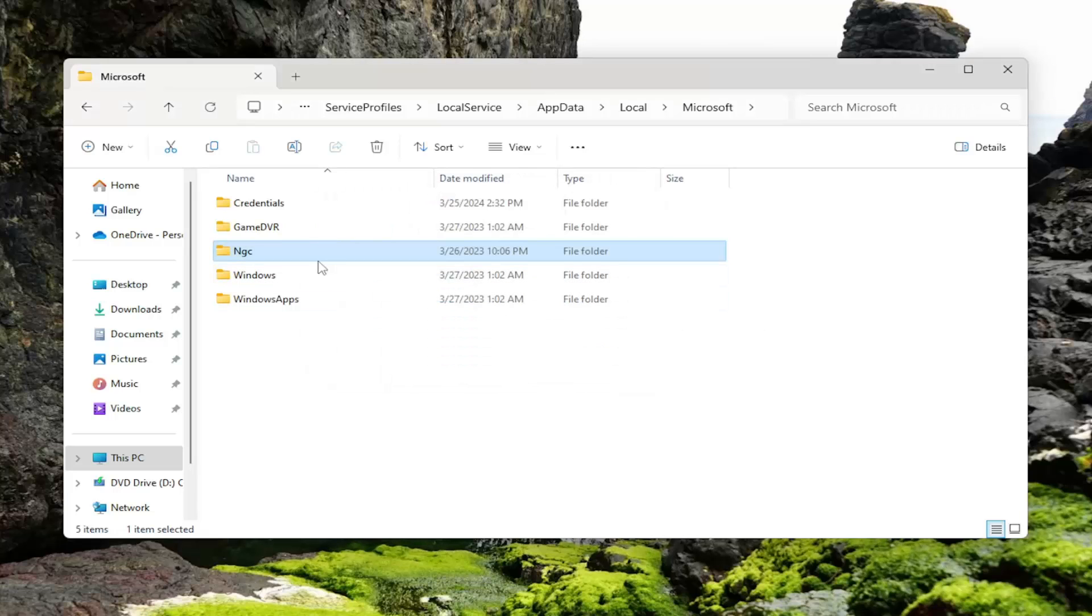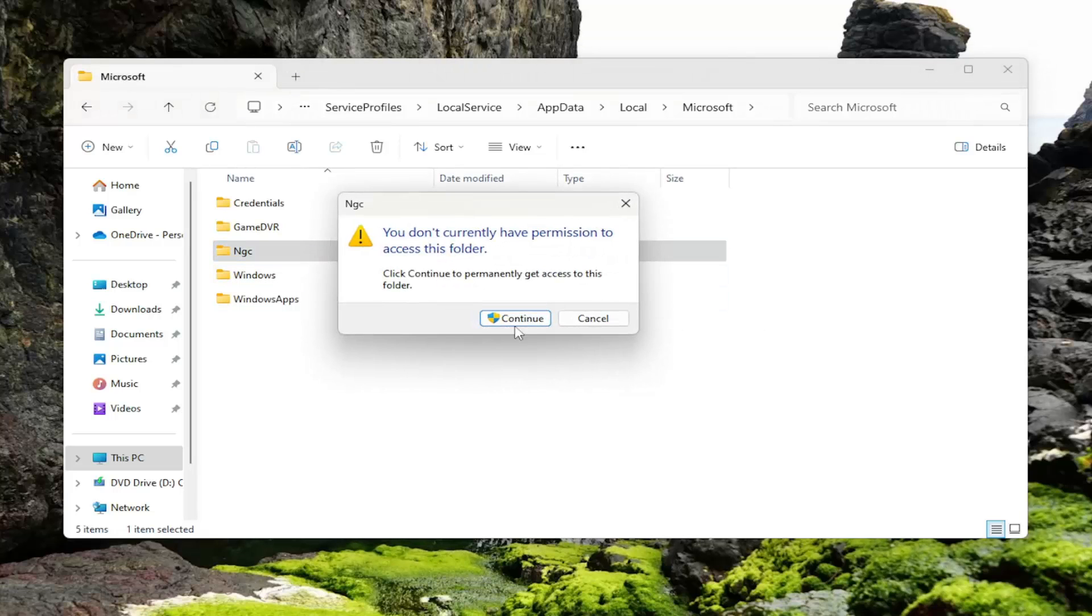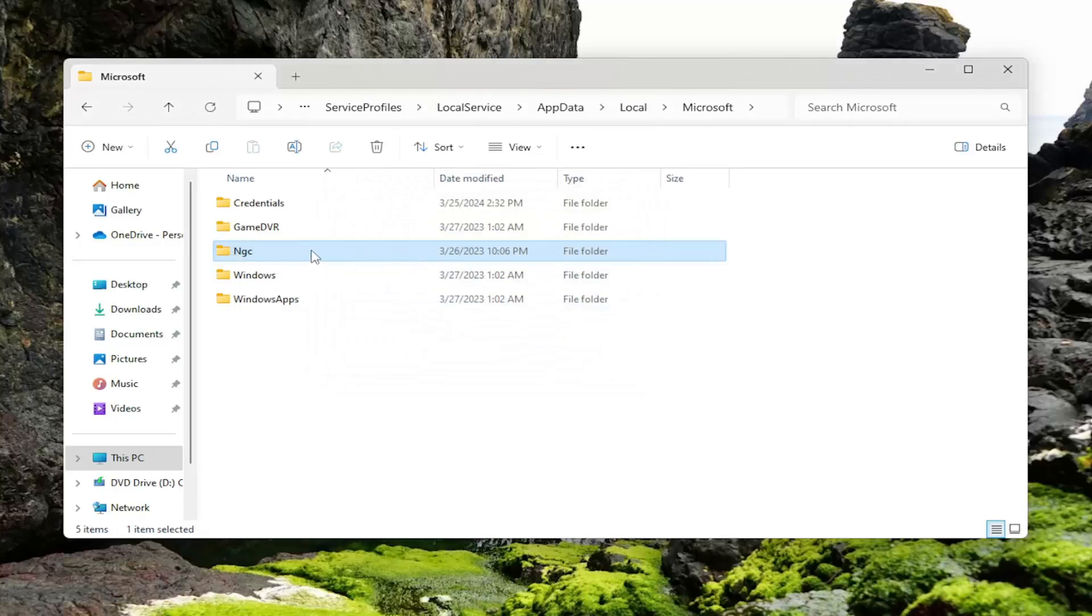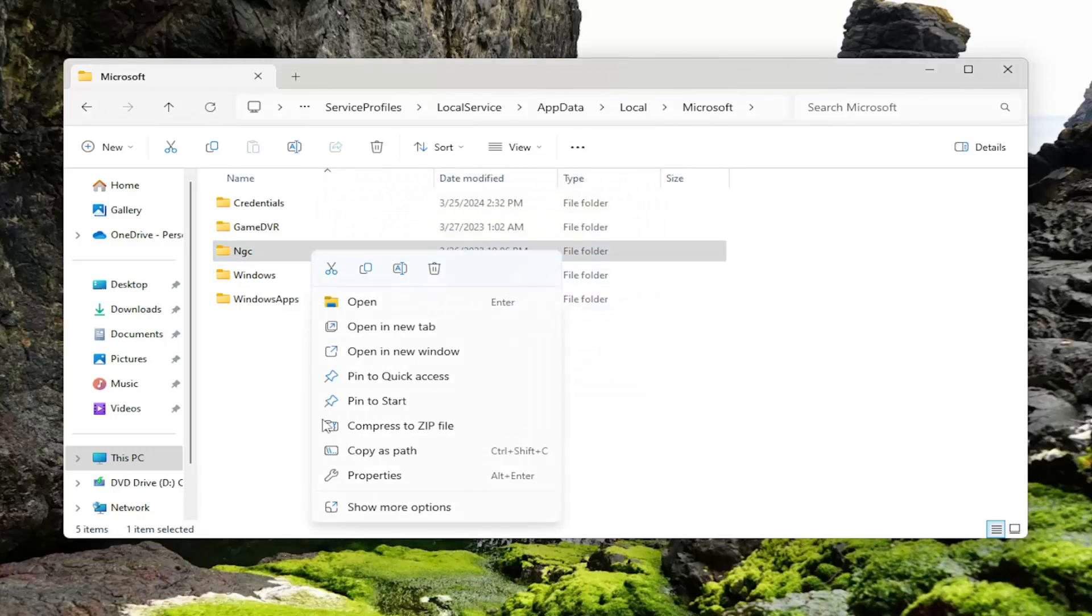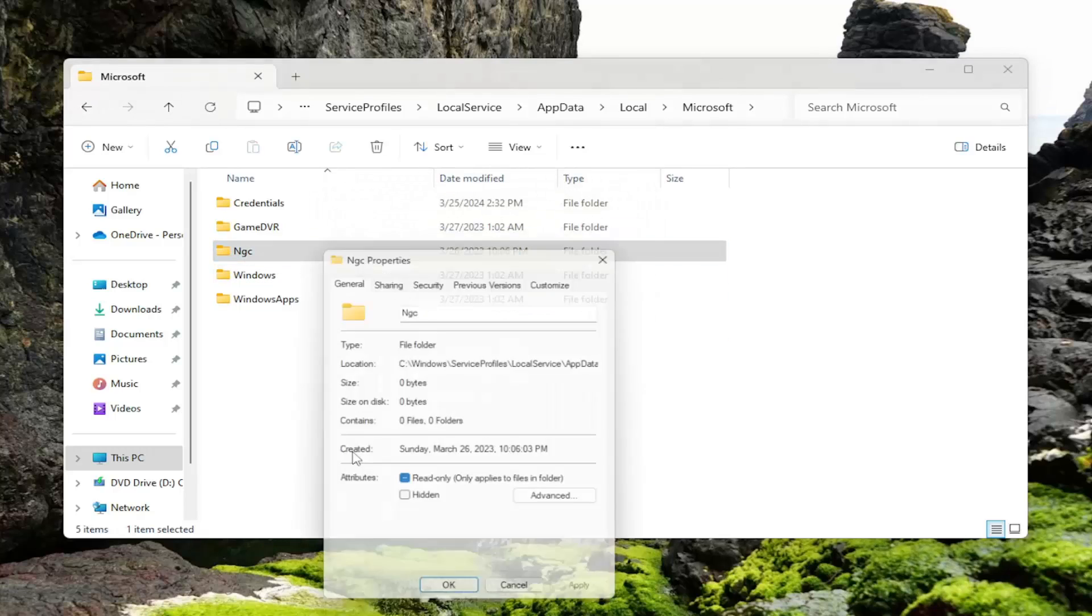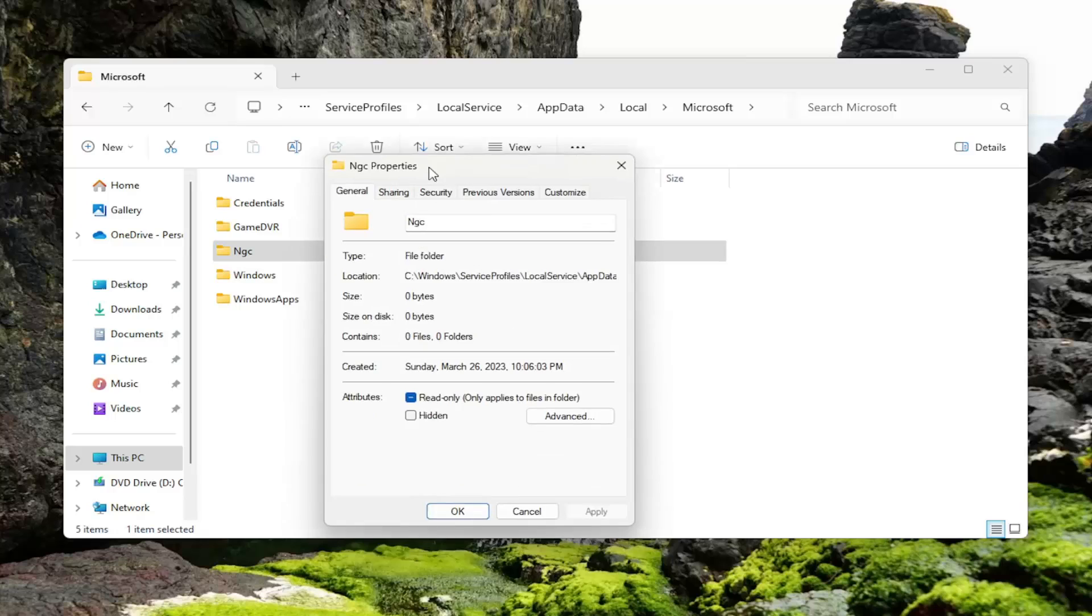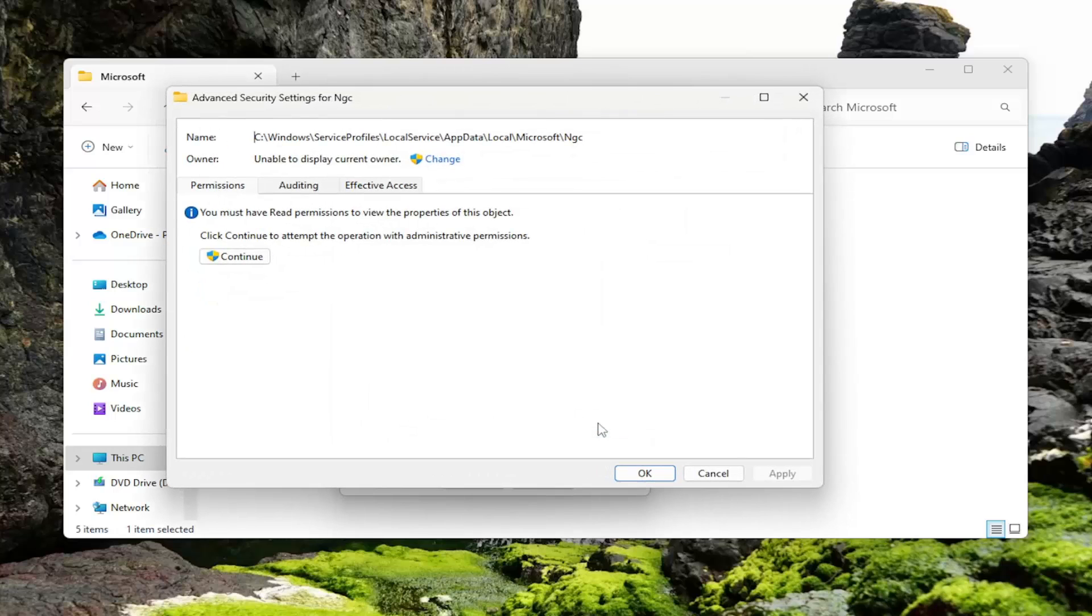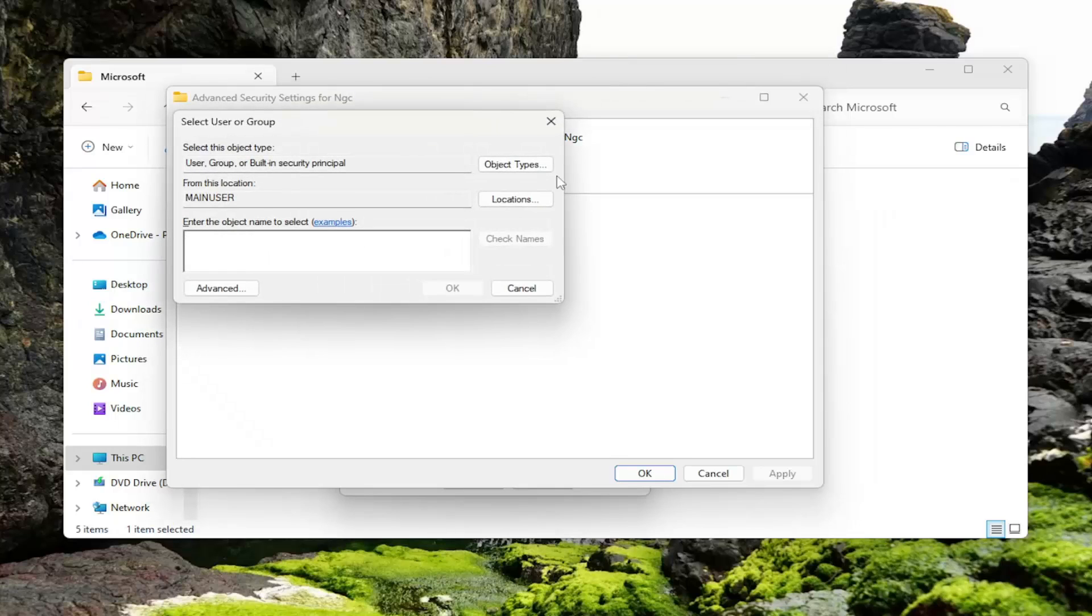Close out of there. If you can see, it doesn't give us permission to actually access this folder. So you want to right click on that folder and select Properties. Select the Security tab. And now you want to select where it says Advanced. Select the Advanced option. And now that we're in here, where it says Owner, click on the Change button.